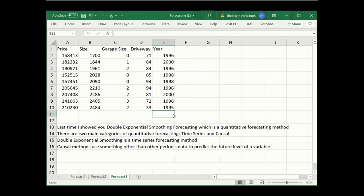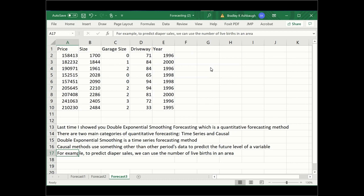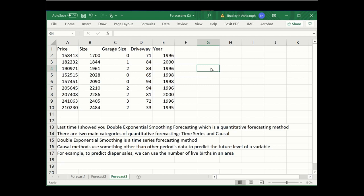Causal methods use something other than time to predict the future level of a variable. A good example is diaper sales. We can use last period's diaper sales to predict next period, or we can use the number of live births in an area to predict diaper sales, because more babies born means higher demand for our product.